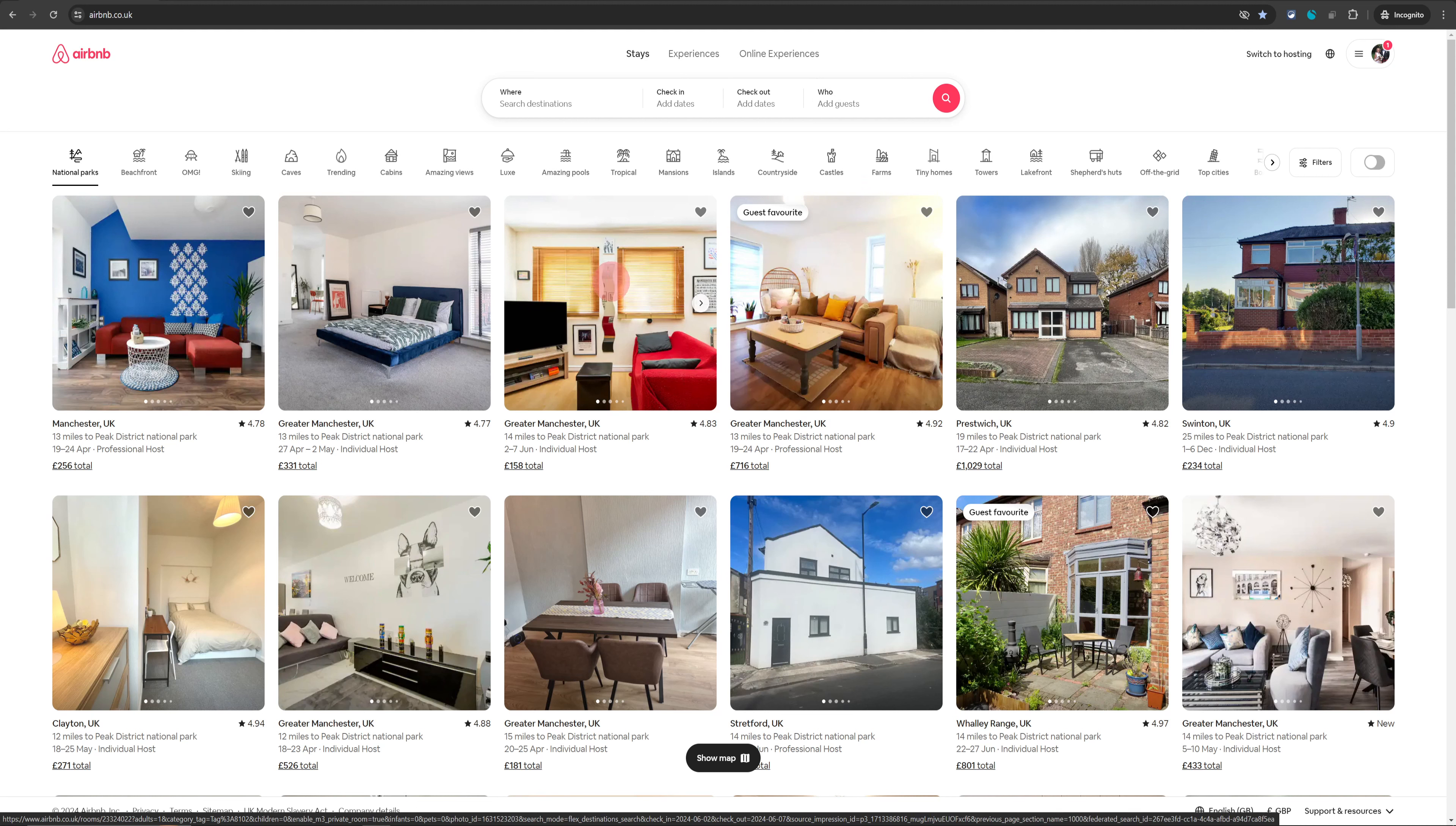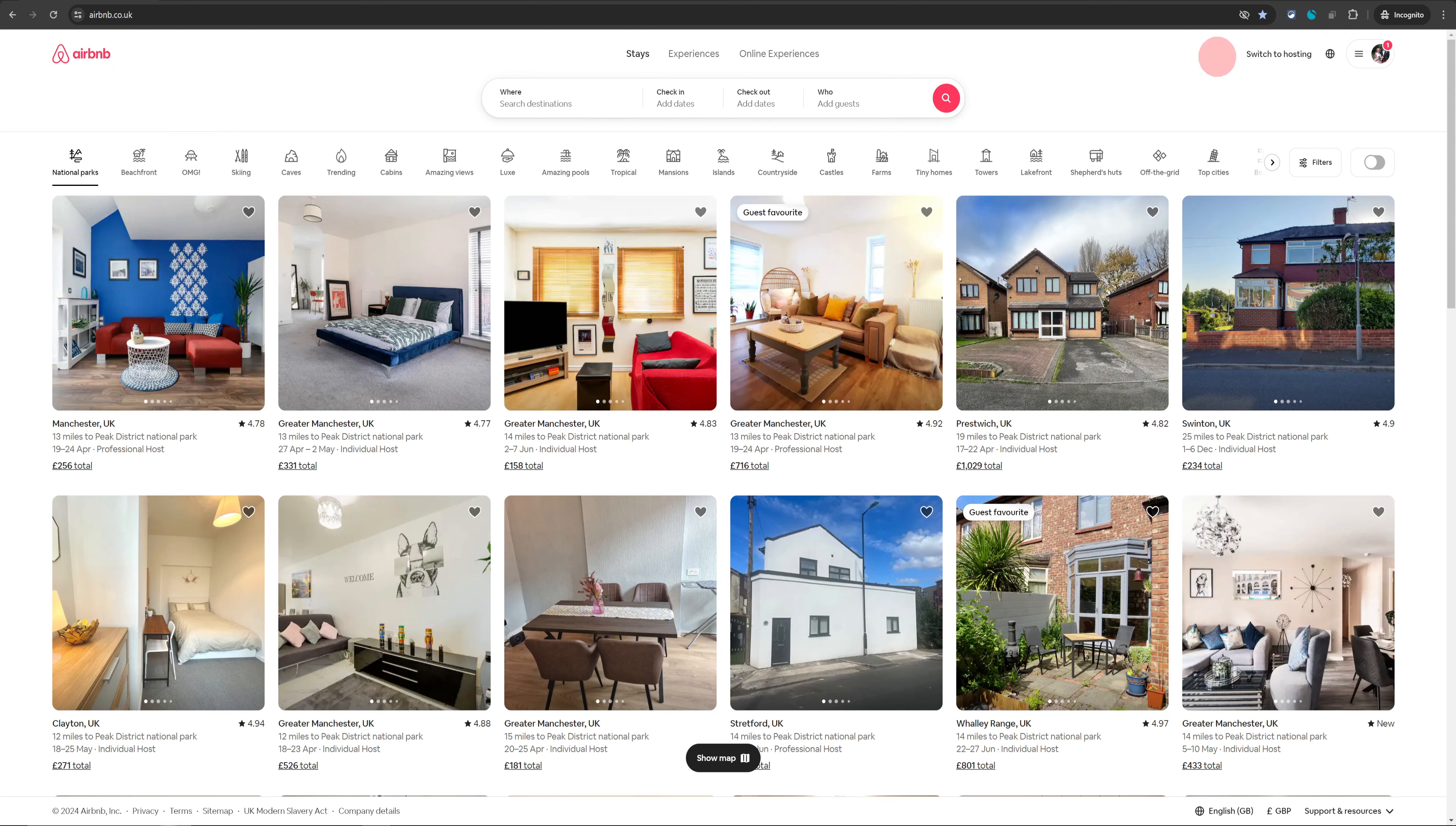To be able to do this, log in from your computer into Airbnb and once you have done that, you will see switch to hosting on the top right. Click on that.